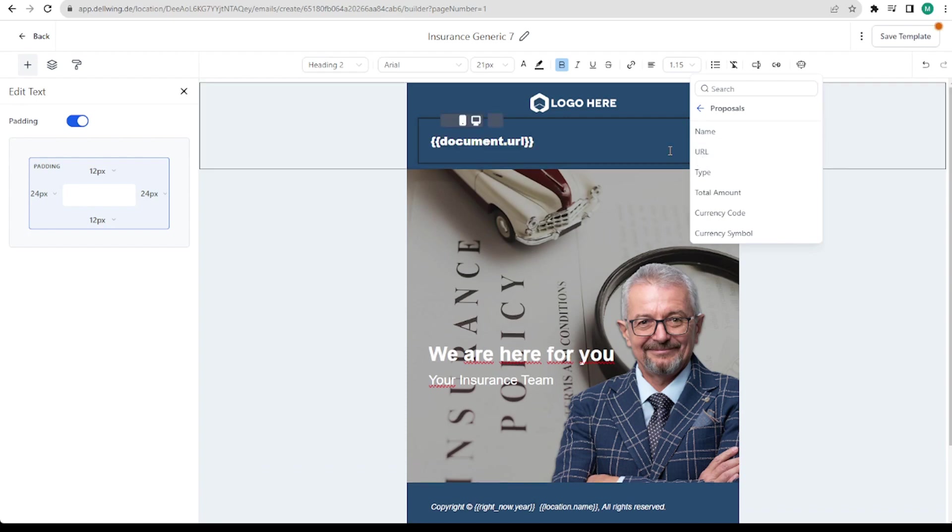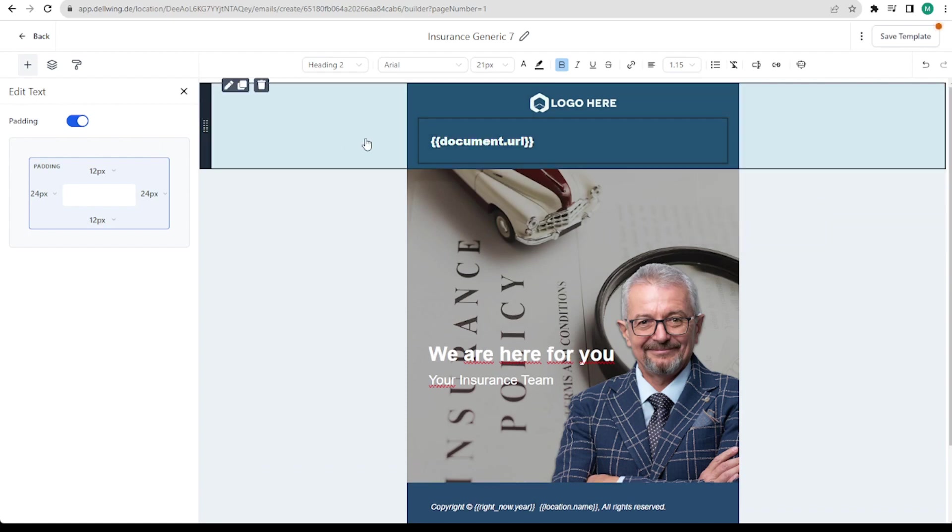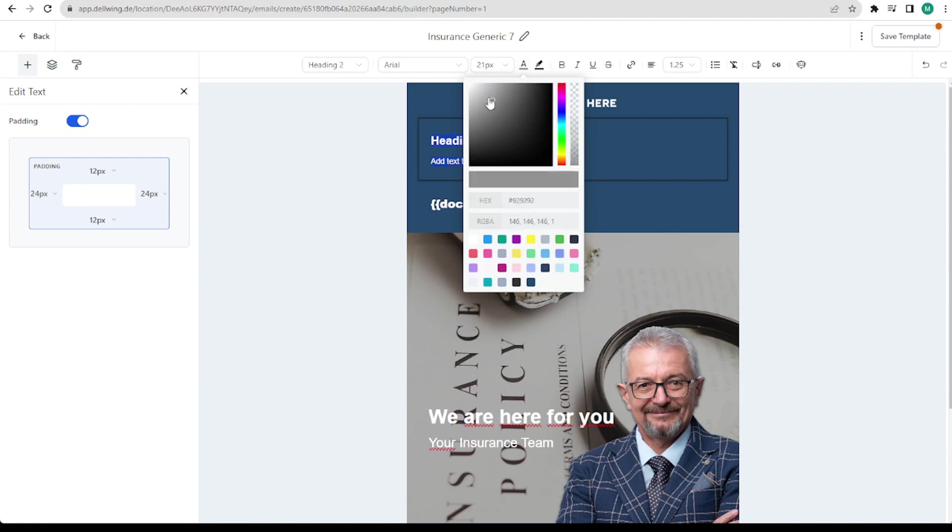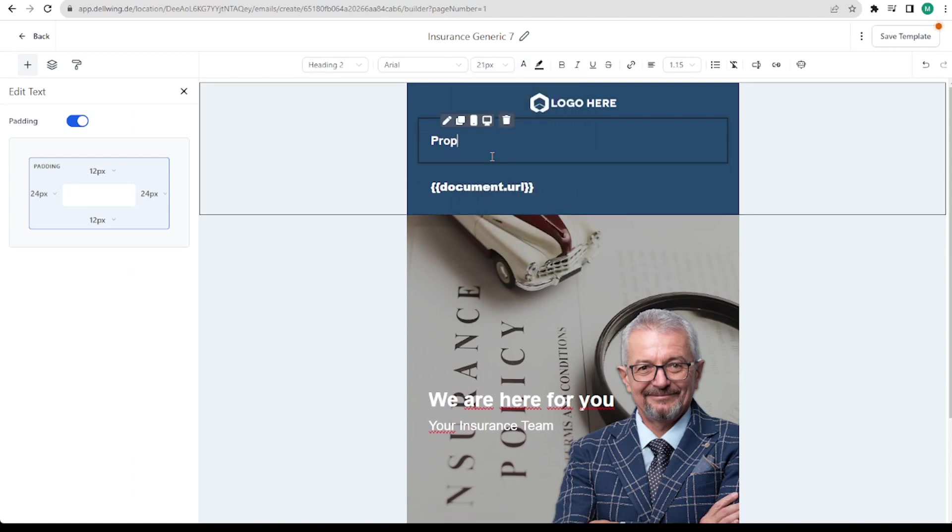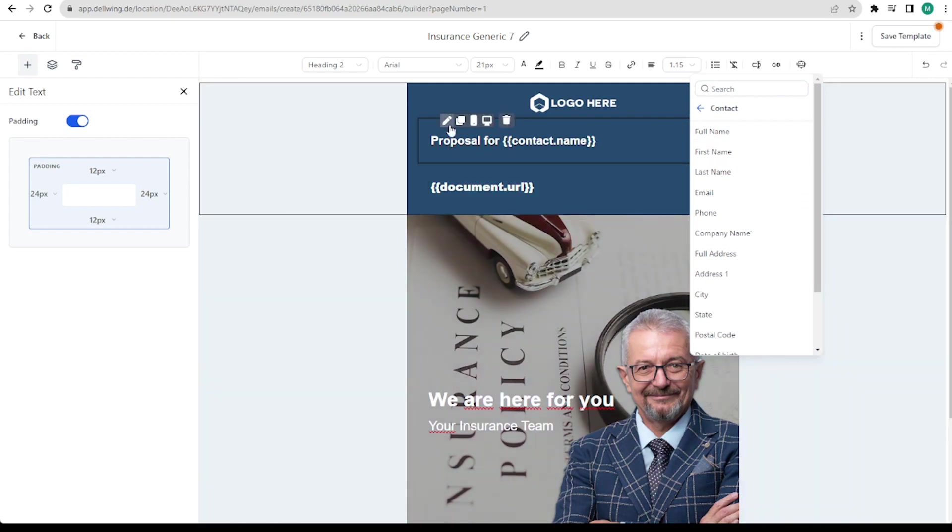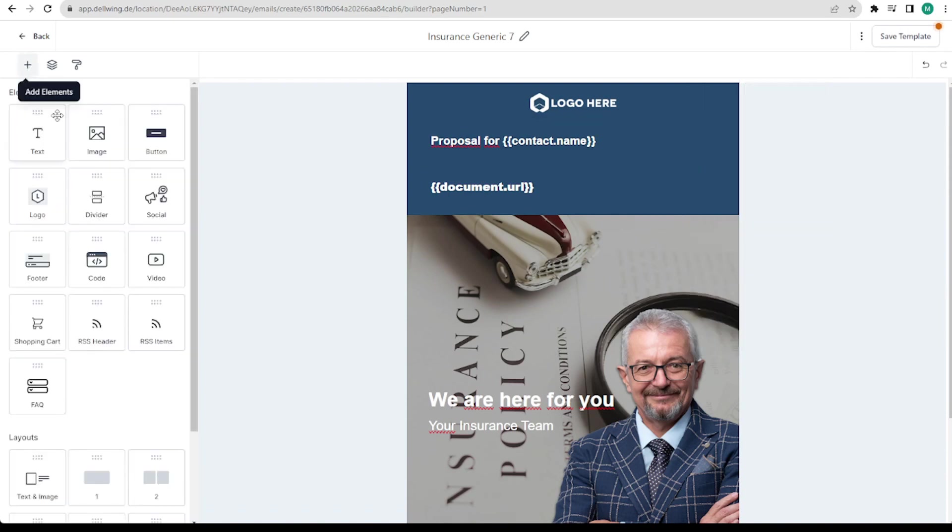Maybe we will put a text above it. Make the font white again and write proposal for. Then I would select contact full name under custom values. Then you automatically have the full name of the client to whom you are sending this proposal.